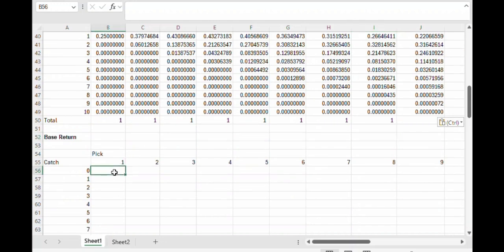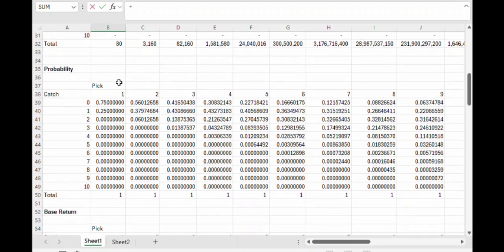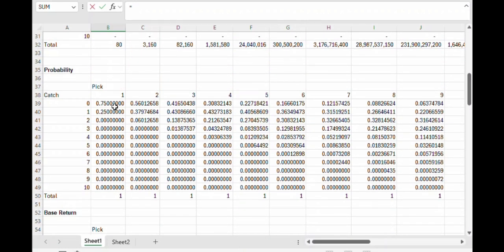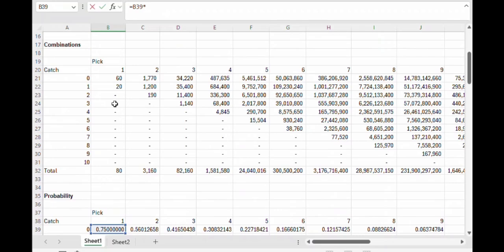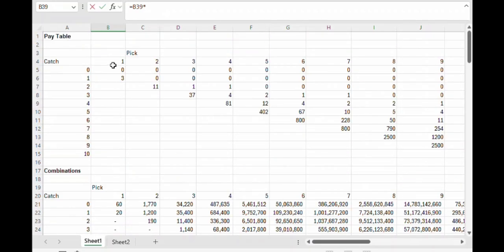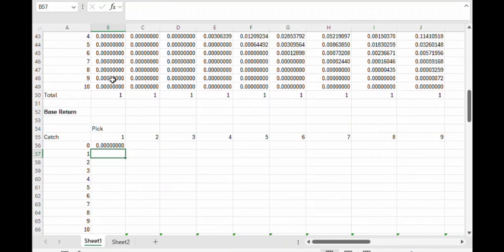Next let's work on the return of the game before calculating the effect of the multiplier rule. So the base return is simply going to be the probability of any given event times what it pays up here in the pay table. Let's copy and paste that formula down.